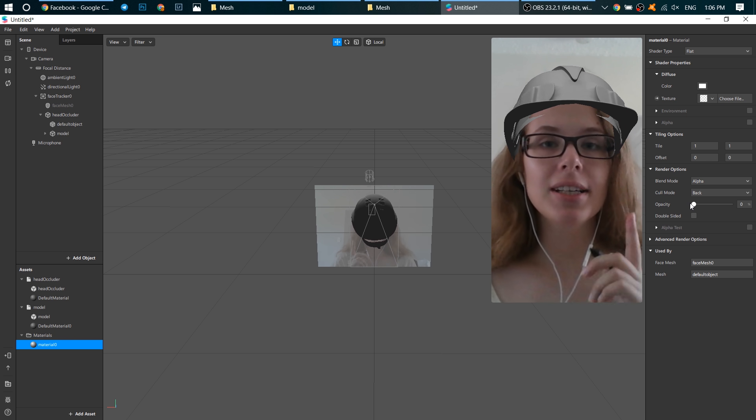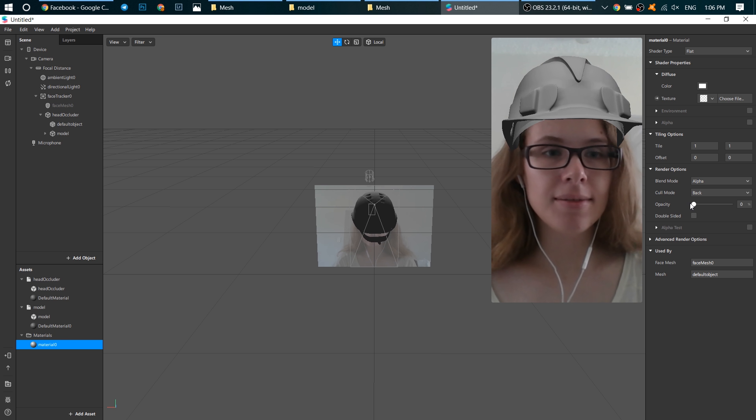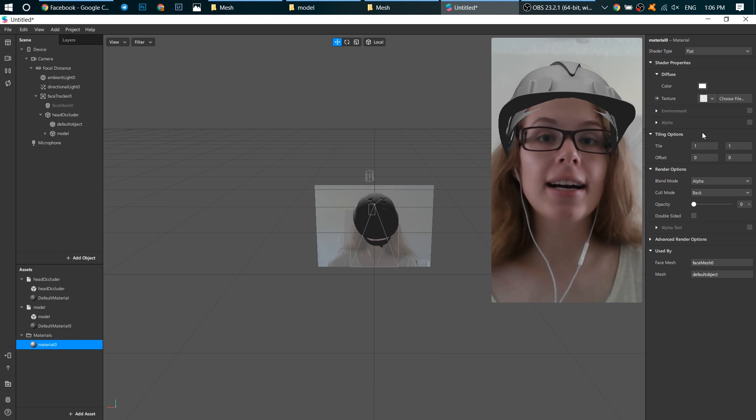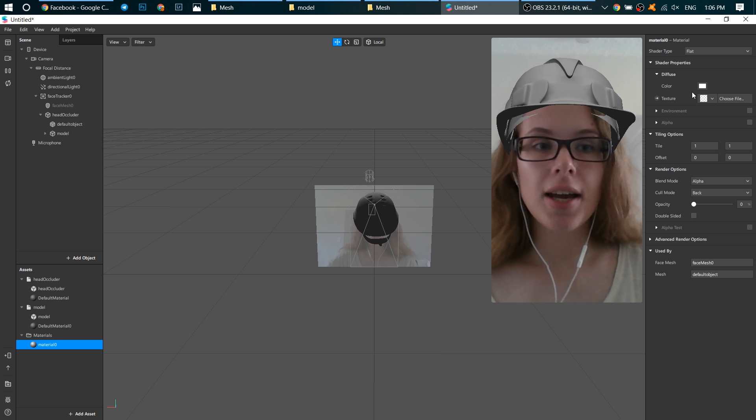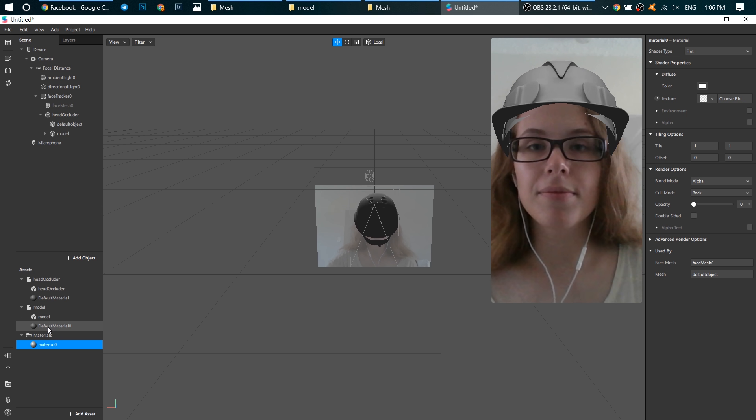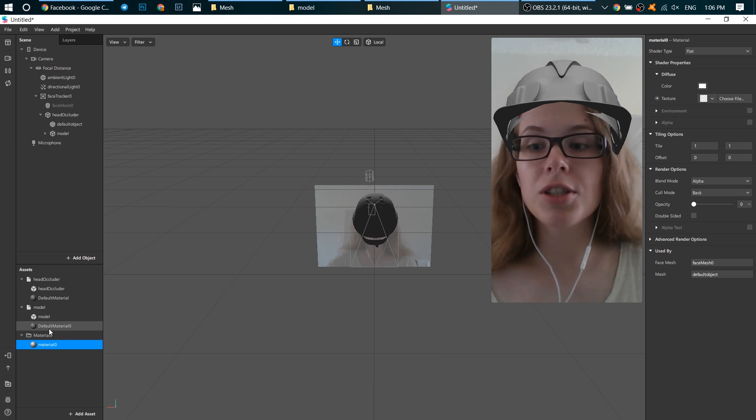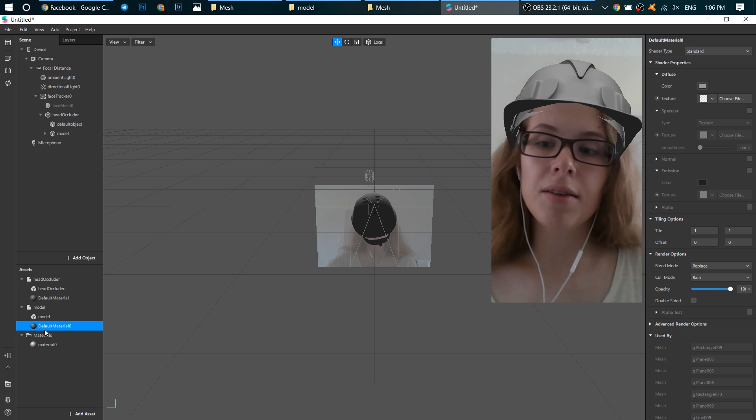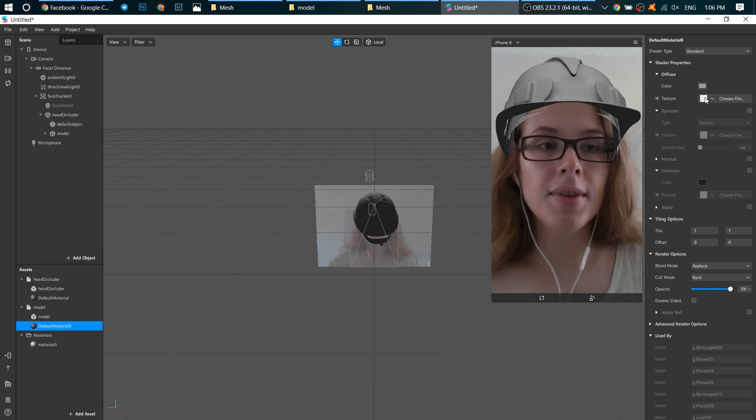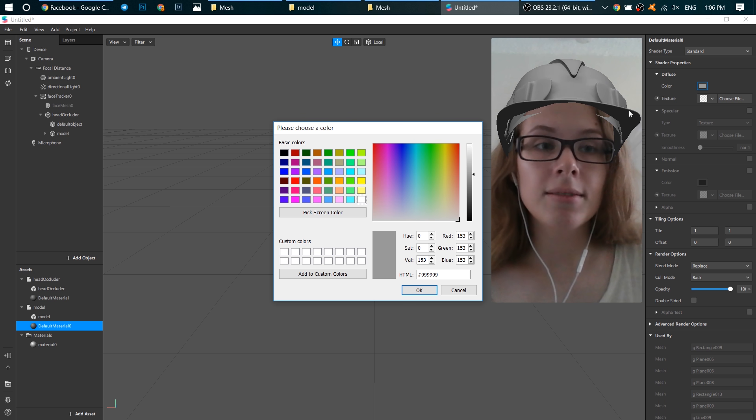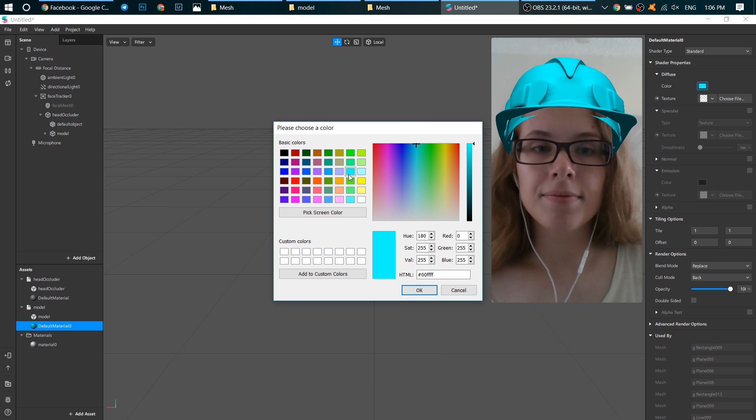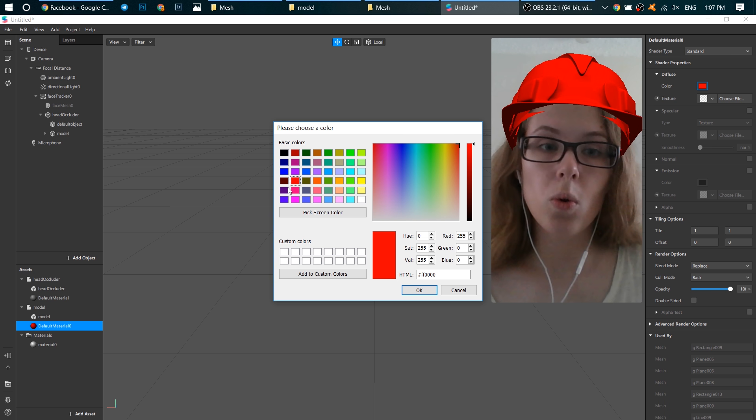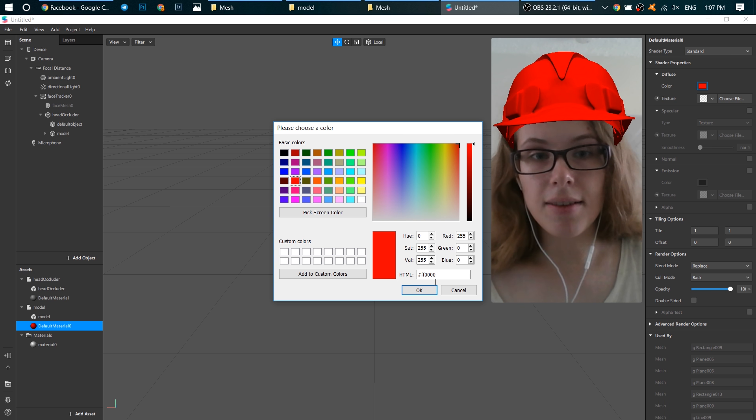What can you do besides that? You can change the color of your 3D object. How to do it? Just go to the material which is connected with your 3D object. I have default material 0 here. And click on color. For example, like this or this or this. I love red.